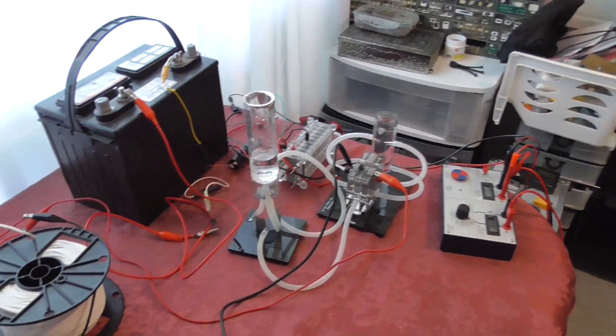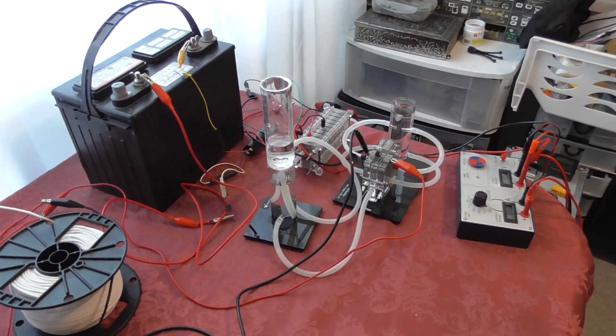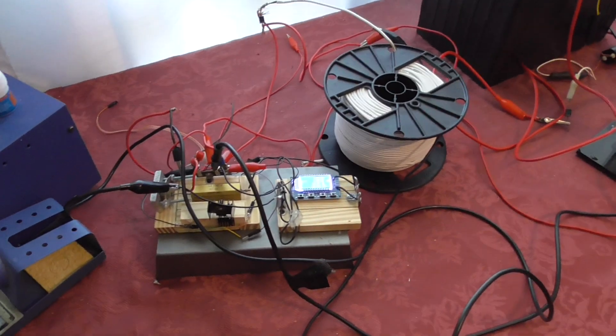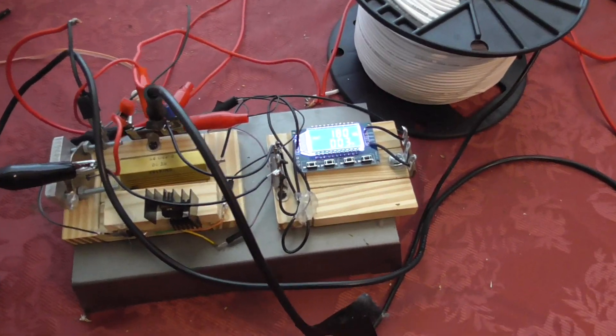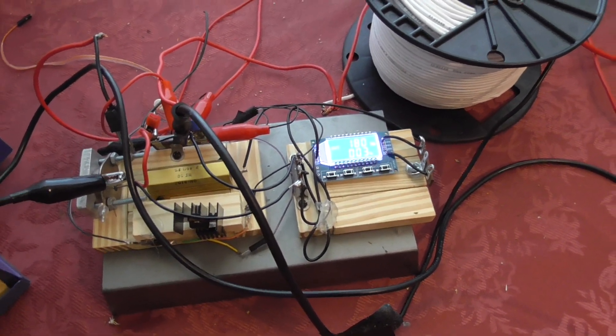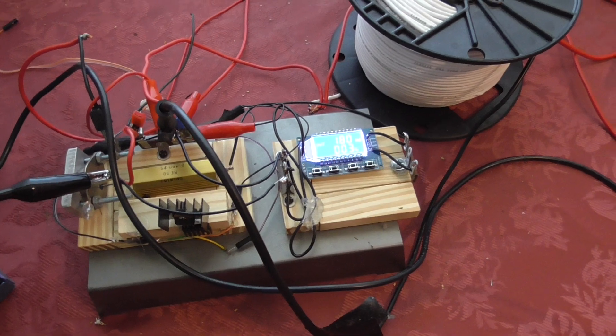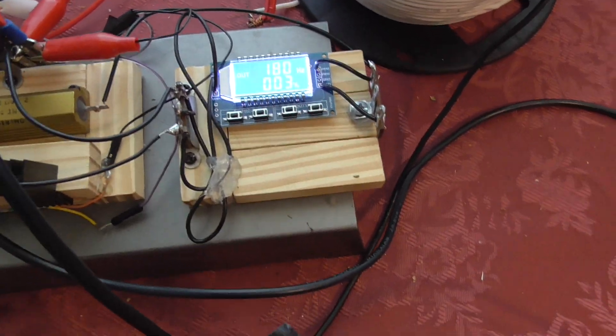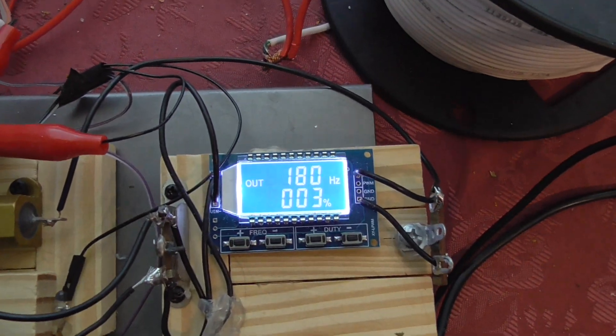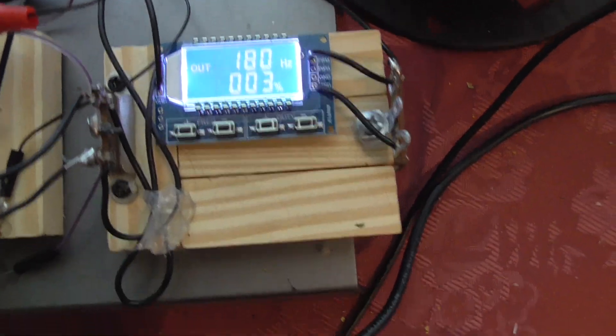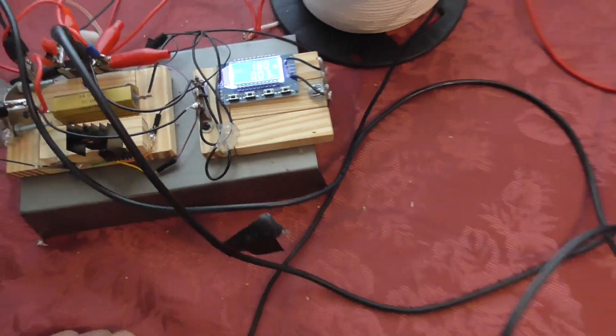Good day folks, here's version 2 of my hydrogen charging back EMF setup. Over here is my controller which I'm taking advantage of this time because it only requires about 4 volts to operate. So right now I got it set to 180 Hertz with a duty cycle of 3%.